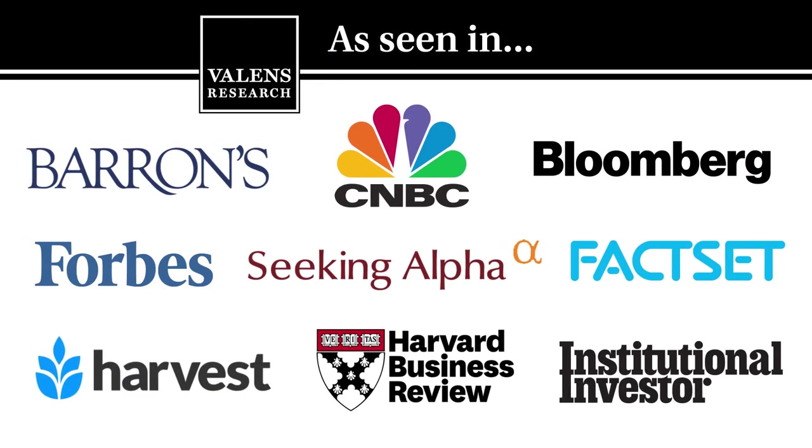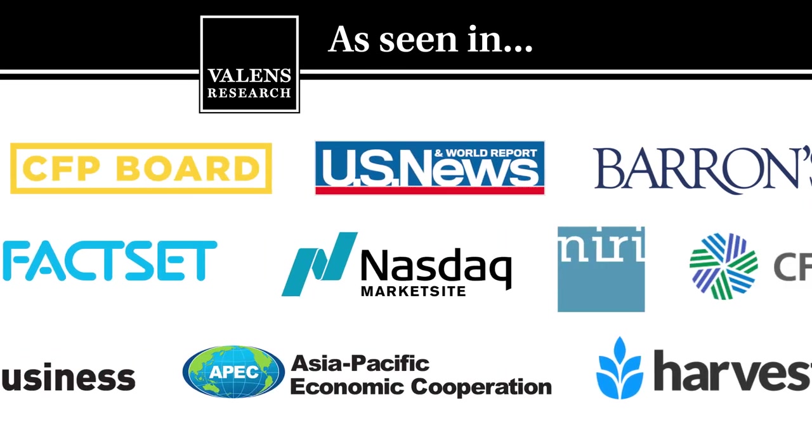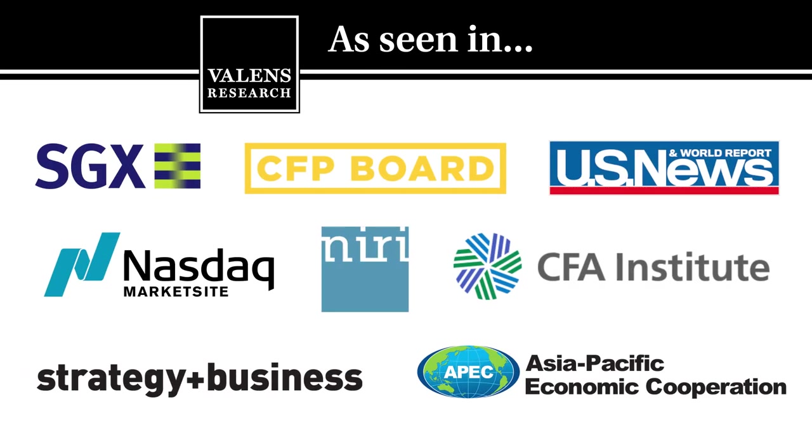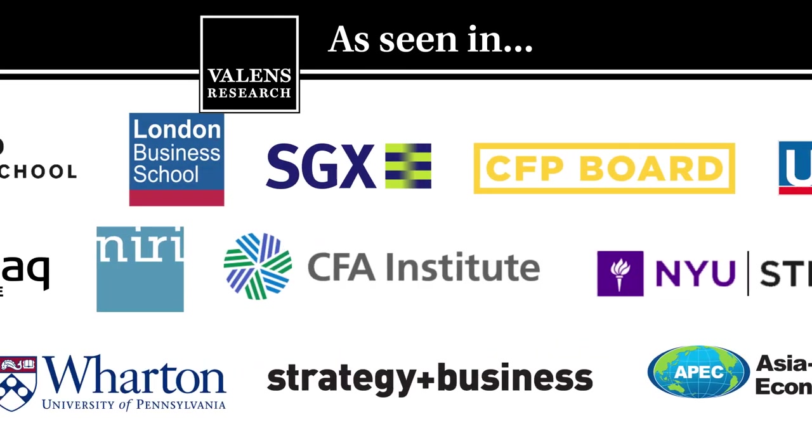Valens Research, the world's leading source for uniform financial analytics.